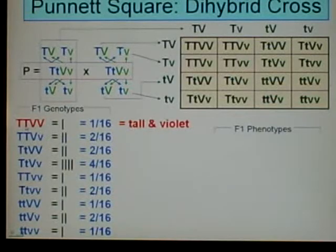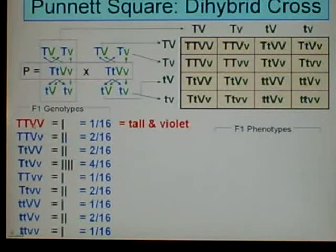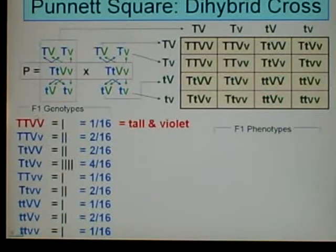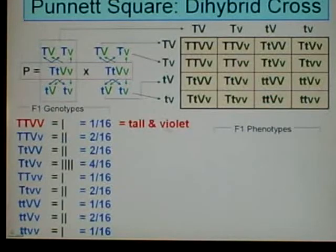Big T, big T — T is dominant, and this individual is homozygous for T, so they're definitely going to be tall. Big V, big V — violet is dominant, and they're homozygous, so they're definitely going to be violet. So they'll be tall and violet.